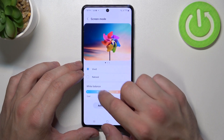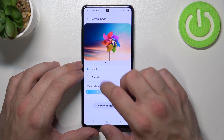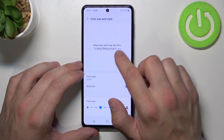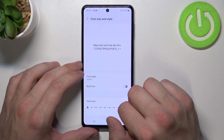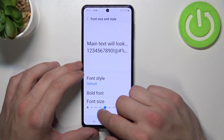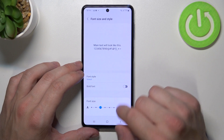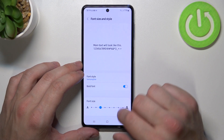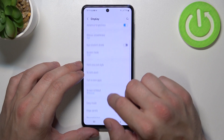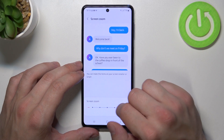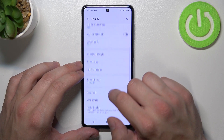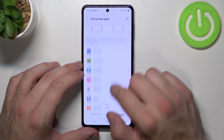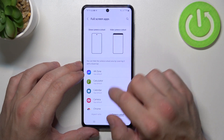We can change screen mode, white balance, font size and style, screen zoom, manage full screen apps, and camera cut out for apps.